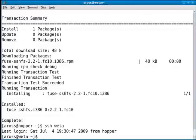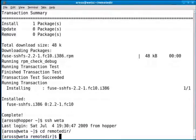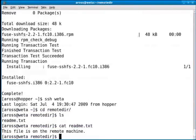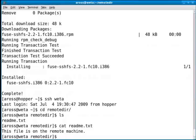And for the purpose of this demo, I've created a directory called remotedir. Inside remotedir, I've created a file called readme.txt. I'm going to log out.